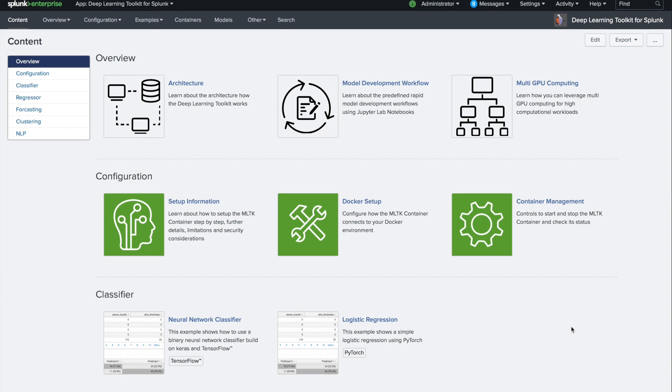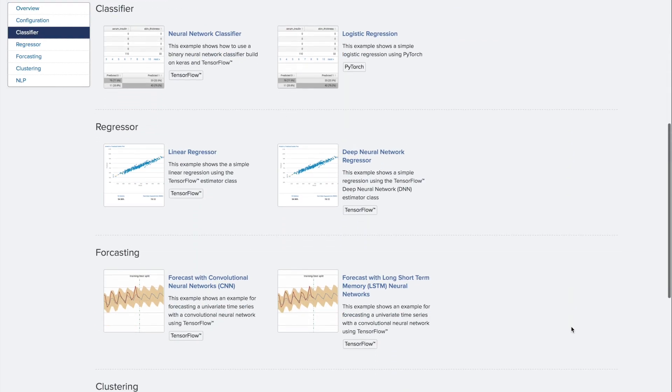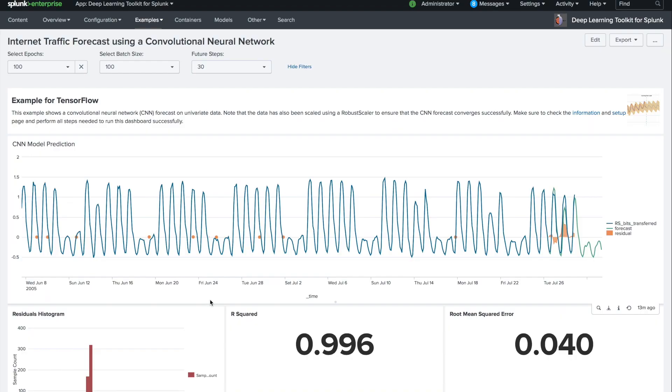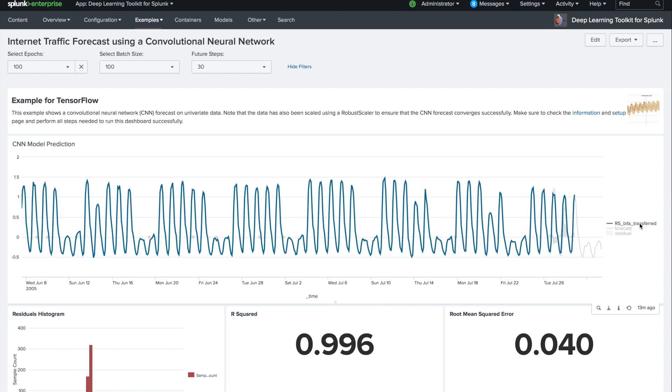Feel free to explore more of these examples that are shipping here with the app, like forecasting with convolutional neural networks. This is already preloaded here. You can see the bits transferred here and the forecast that is coming out of a CNN-based forecasting model.